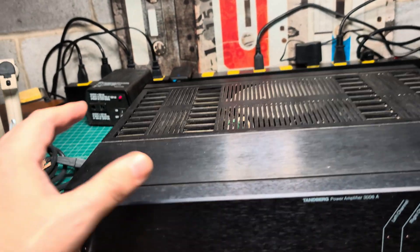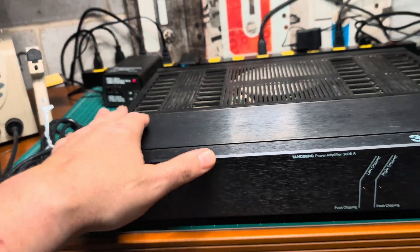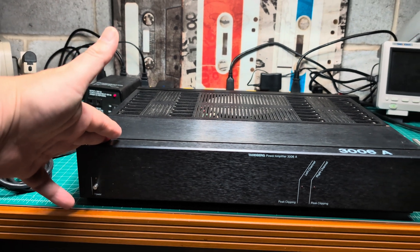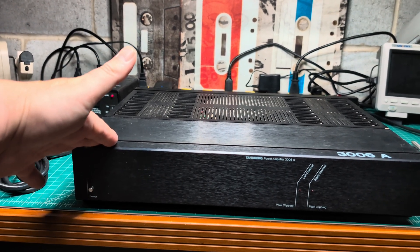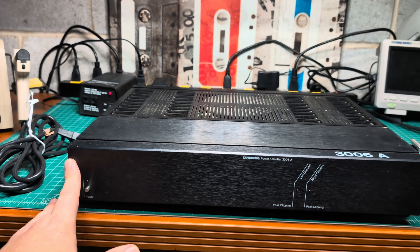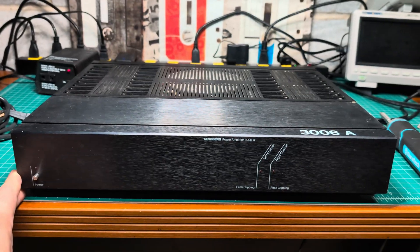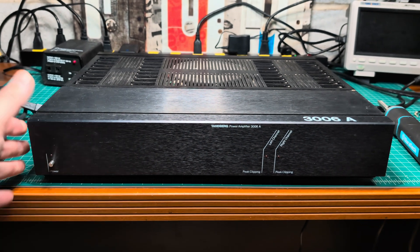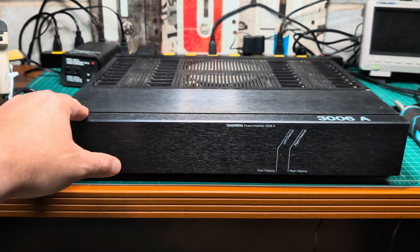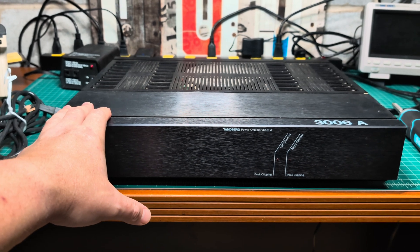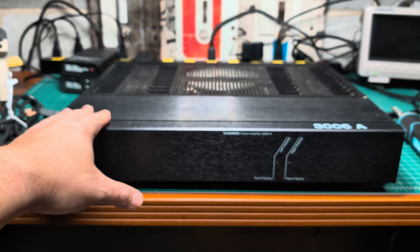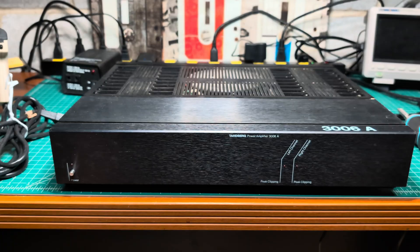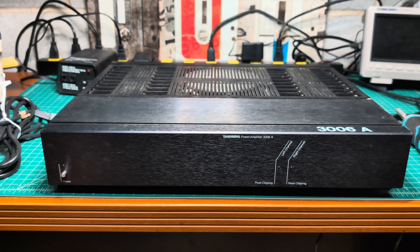This is the second piece from the Tandberg preamp and amp which I'm receiving for service. The owner was super happy with the results with the preamp, so now he shipped the amp for me to do exactly the same: clean up, recap, make sure that everything works, tune as needed.